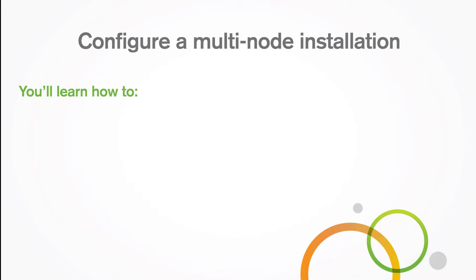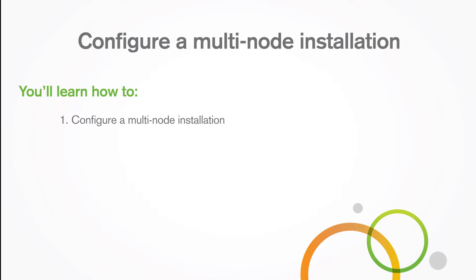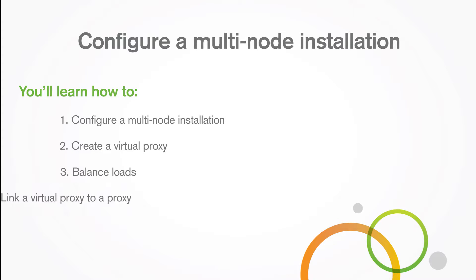In this video, you'll learn how to configure a multi-node installation, create a virtual proxy, balance loads, and link a virtual proxy to a proxy.